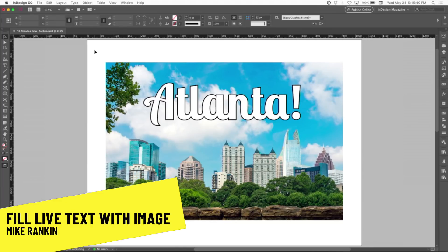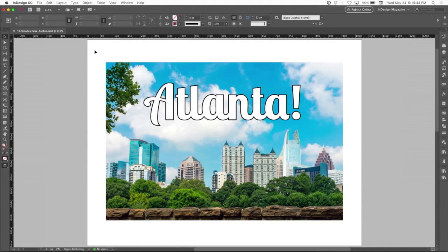So my tip is going to show you how to fill any live text with any photo, any pattern, any texture in InDesign. Sounds impossible, but it's not.